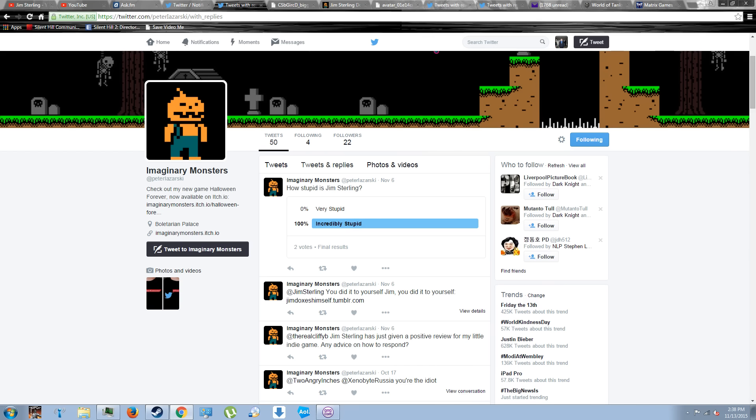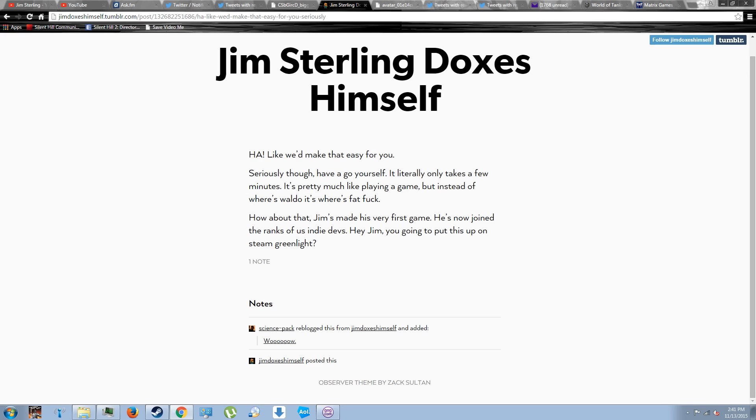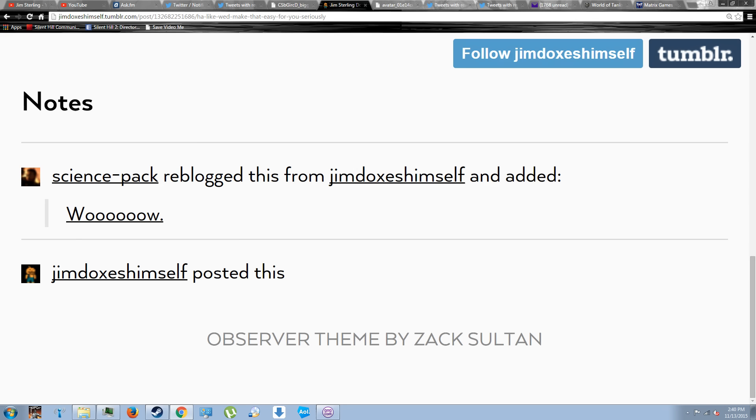And that is when I noticed that both accounts used the same avatar. Now, it is true that the Tumblr account's avatar picture had a much lower resolution, but if you zoomed it up, as I've shown here, you'll notice that it is indeed the same.